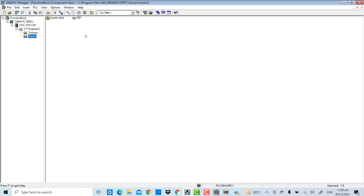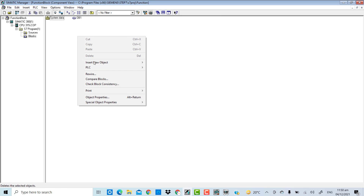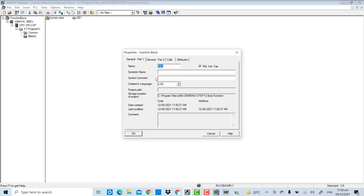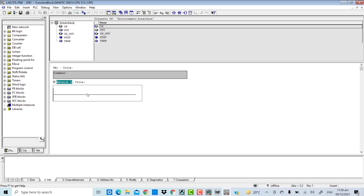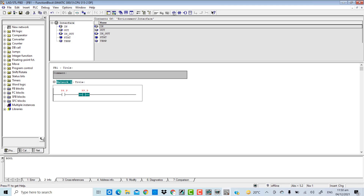In the program section, in the blocks, I will insert a function block and name it FB1. I will be creating this function block in ladder logic. I will double-click on FB1 and insert two normally open contacts — this is basically an AND logic. I will keep it very simple.